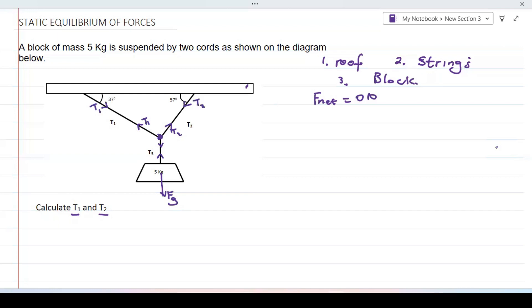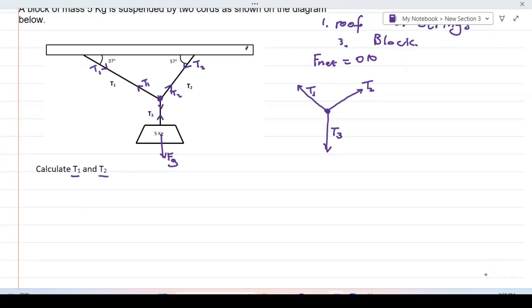What I'm going to do next is to draw all the forces acting at this point — so I draw a free body diagram. I draw a dot and show all the forces acting on that point. That will be T2 in this direction, T3 downward, and T1. Now we have a free body diagram showing all the forces acting on the junction point where all the strings join.